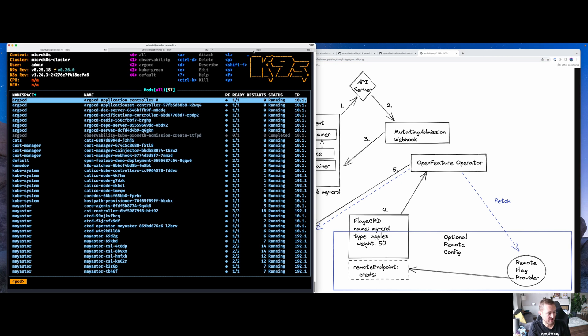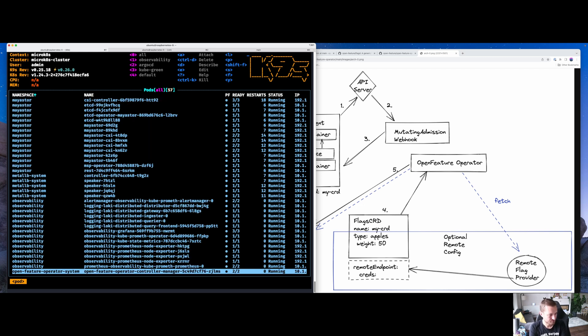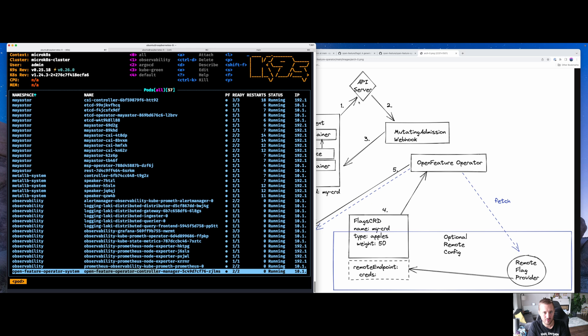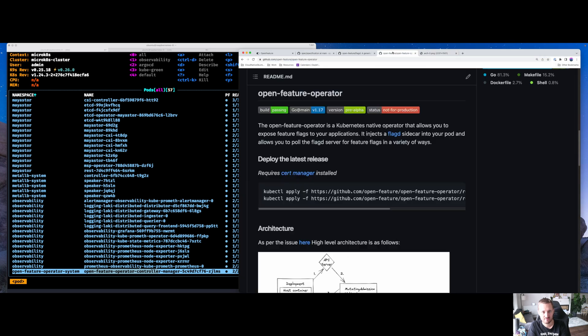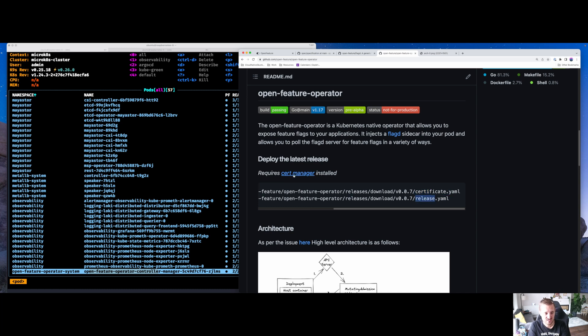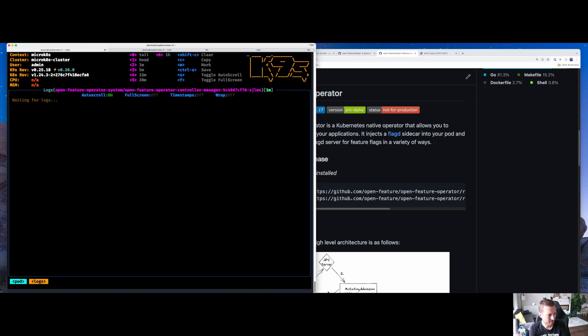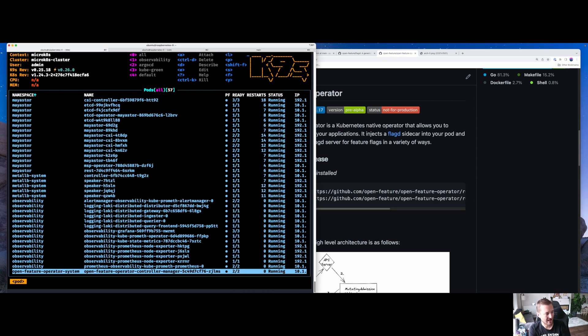With that said, on the left of my screen right here, you can see a couple of things have been deployed. At the bottom, I have the OpenFeature controller manager. To get that, you just go to the website and download these two things. One is the certificate to run the webhooks and the other one is the release. You can see that you need to have cert manager installed at the moment. So the controller manager is running and it's sat there quite happily.